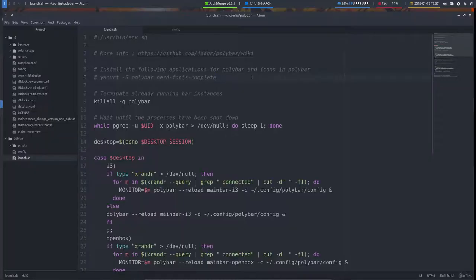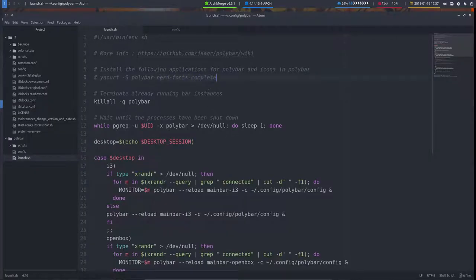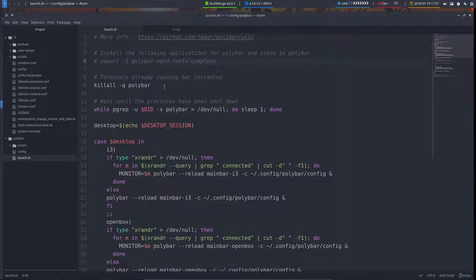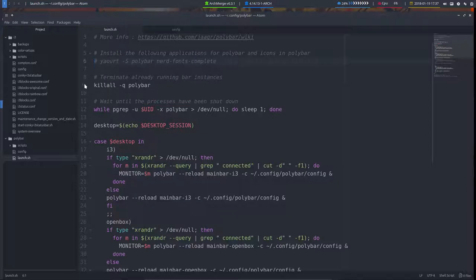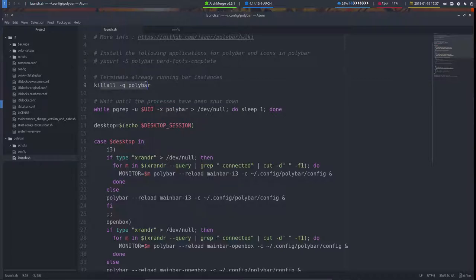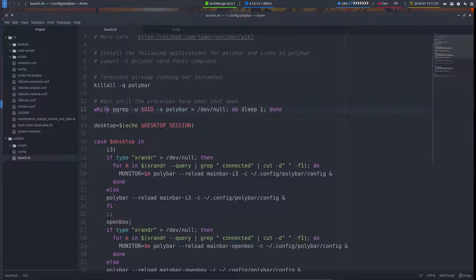Everything with a hashtag is just text. This is the first command you'll do. Before launching, it's gonna check if everything is killed. There's a command that says kill everything. Everything that's called polybar has to go. Then while it still finds polybar, do nothing, sleep until you can't find polybar anymore, and then there's a go.